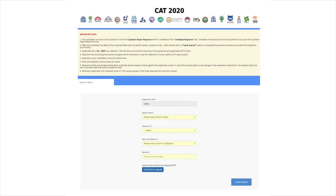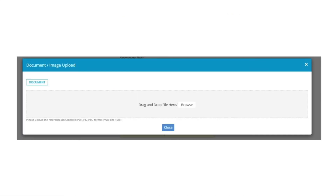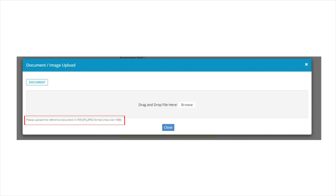Now fill in the details such as assessment shift, section name, question ID, nature of objection, and remarks. Once you click on the 'click here to proceed' tab, you will be directed to a page where you have to upload the supporting documents in the form of a PDF.